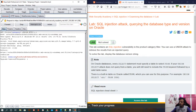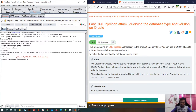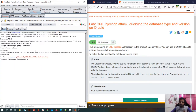So: UNION, then SELECT 'ABC', 'DEF' FROM dual. I'm using ABC and DEF as placeholder strings — if you've seen the previous video about finding data types, you'll understand. Then I comment out any remaining SQL using double hyphen. Before sending it on the browser, I'll send it to Burp Suite Repeater.